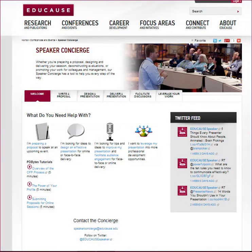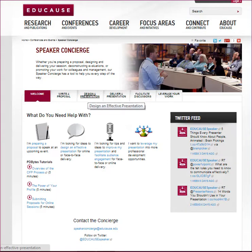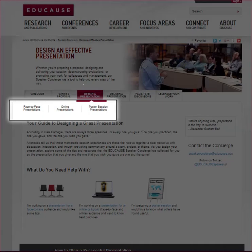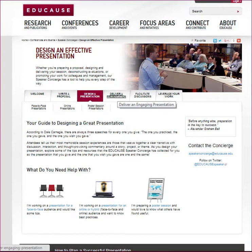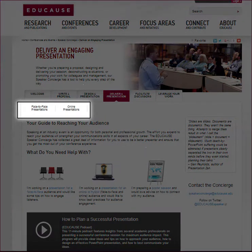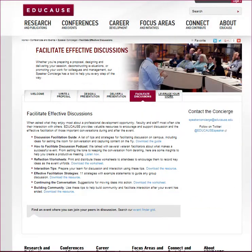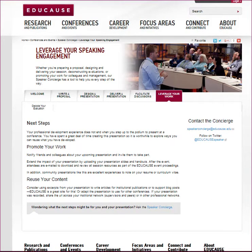If you are listening to this PD Bytes tutorial, it is safe to assume you are somewhere in the process of designing or preparing to deliver your session. The speaker concierge resources are organized for face-to-face, online, and poster session presentations, and no matter what type of presentation you're giving, you will benefit from the engagement and facilitation resources as well as tips on how to make sure your career benefits from your speaking adventure.